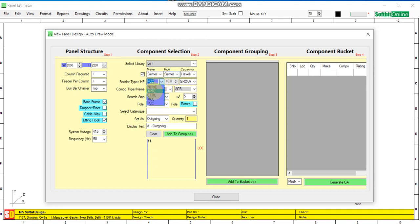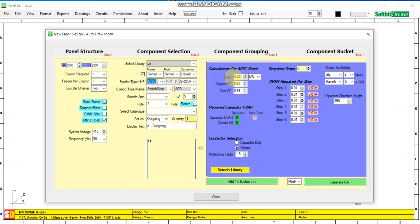We select the option APFC panel. This is the interface for APFC panel design. We need an APFC panel for 600 kW, the original PF is 0.8 and the final required PF is 0.99. So a 365 kVAr capacity capacitor bank is required and the maximum current would be 507 amps.